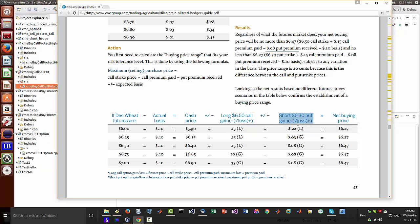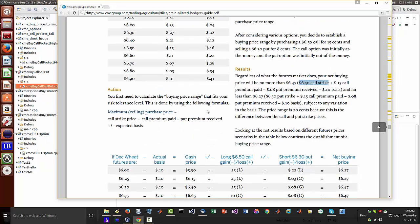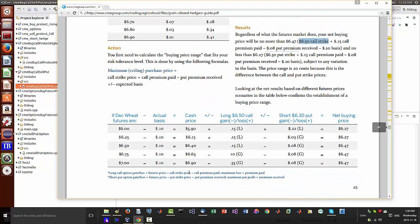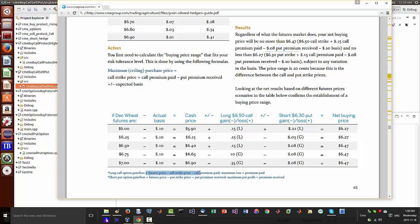Now it gets further deeper into here. We have this long 650 call gain or loss. This is calculated here where it's the futures price minus the call strike price minus the call premium paid.